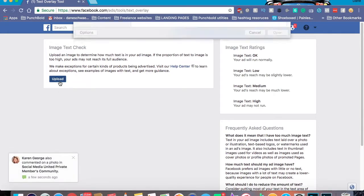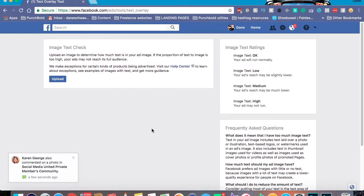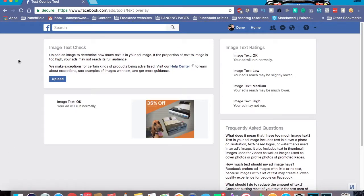We're going to go to upload, open, and check that out. Your ad will run normally. And as I mentioned before, they actually do have a little listing right here. For example, mine's an okay, so I have nothing to worry about. However, if I start getting too low or medium, the reach is going to be lower, meaning less people are going to see it. And consequently, Facebook is probably going to charge you a little bit more if you're forcing your ad out there when there is just too much text to begin with.